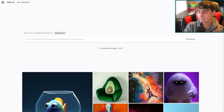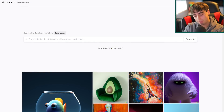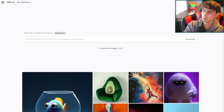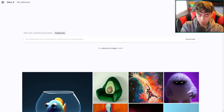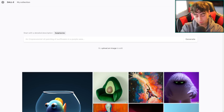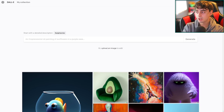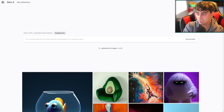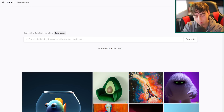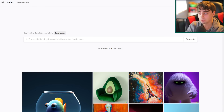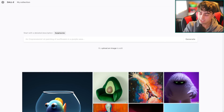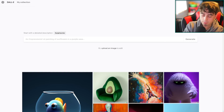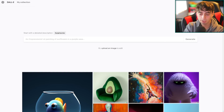Hey guys, it's MattVidProAI and welcome back to another video. This one's going to be a little bit of a short one today. I've got some other videos for this channel that I am also working on at this moment in time.